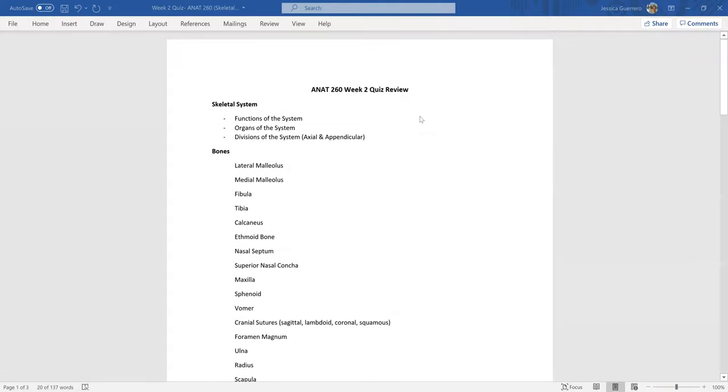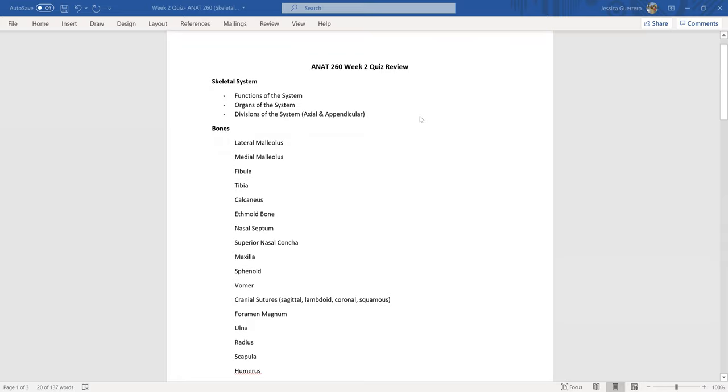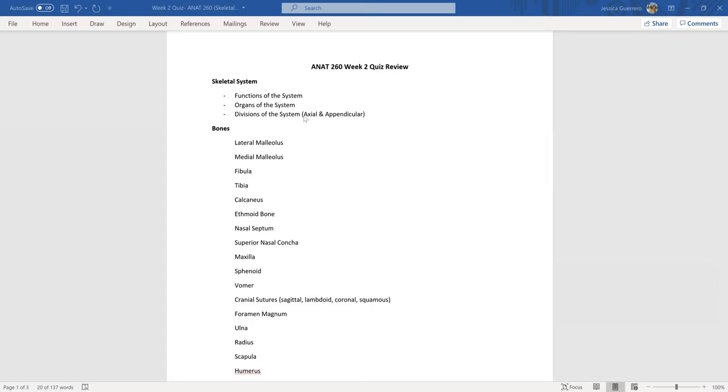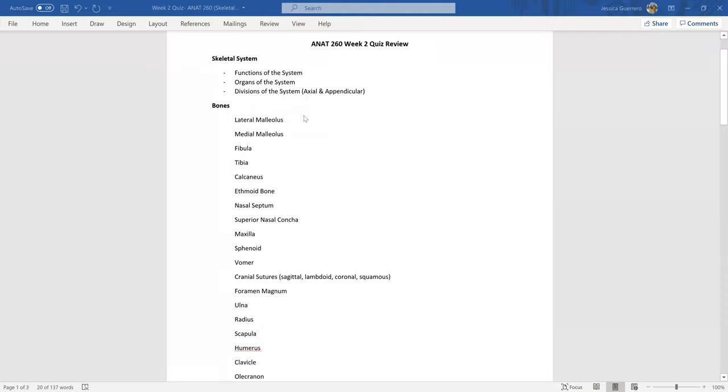Hey there, it's Dr. Guerrero. I just wanted to run through the topics and content for the week two Anatomy 260 quiz. All of our focus this week is on the skeletal system, and I've divided up the quiz to put things together for you. To begin with, be familiar with the functions of the skeletal system, the organs contained within the skeletal system, and the divisions of the skeletal system: axial and appendicular.